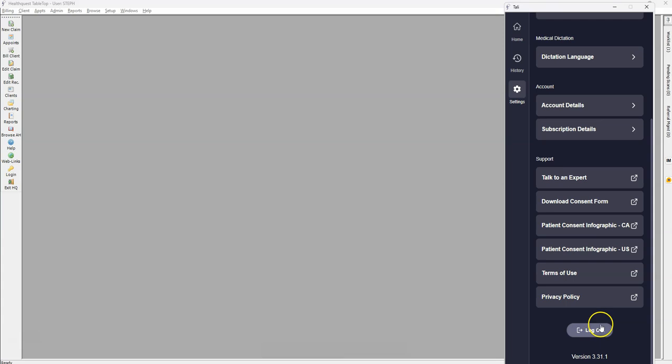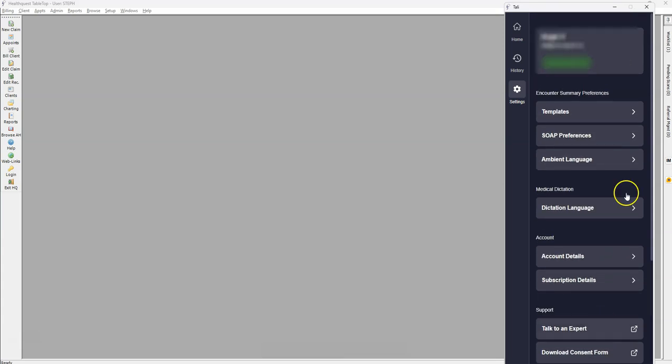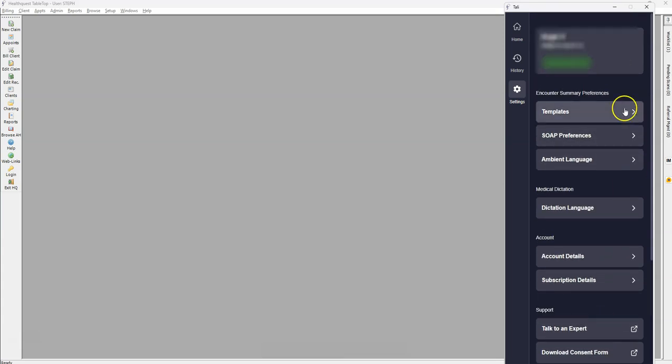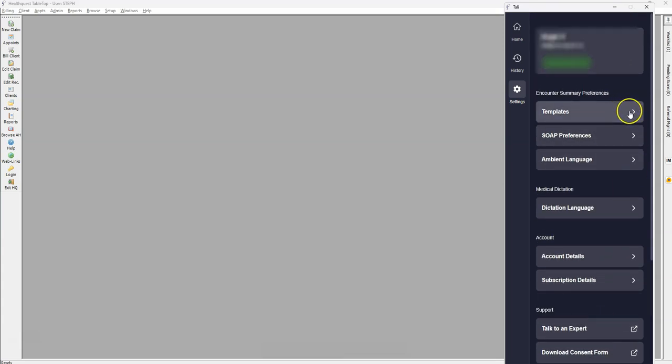To go through the Ambient Scribe settings, you can first select your default template. The templates are used to change the way the Ambient Scribe is listening to the visit conversation. Based on the selection you make, you will get different summaries of the visits.